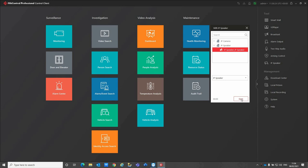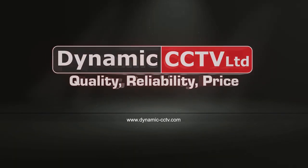So that's just a quick look at the Hikvision IP speaker solution through the Hikcentral VMS platform. If you have any more questions please feel free to get in contact with us here at Dynamic CCTV and speak to our project team at project@dynamic-cctv.com. I hope you found this video useful and I'll look forward to seeing you on the next video. Cheers! Bye!